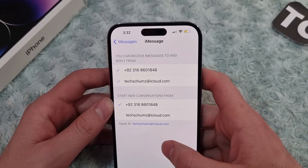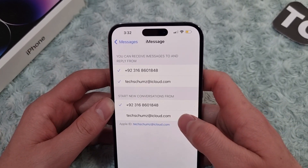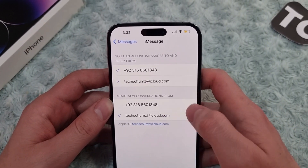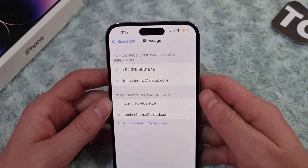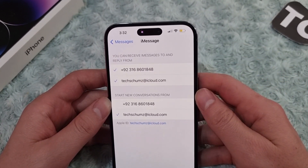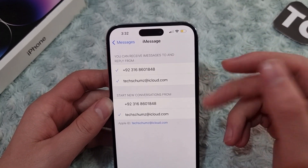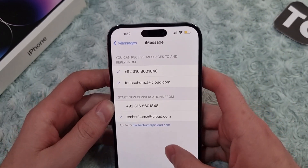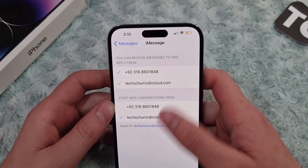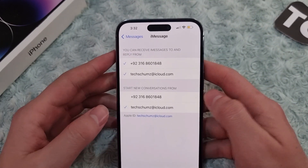Under that, if you want to send iMessages with your email, simply select it. When you select it, you can send iMessages using your email instead of your phone number.